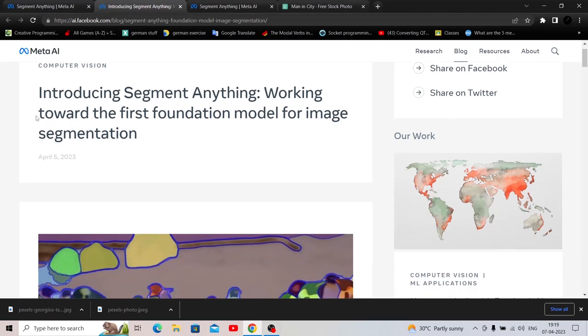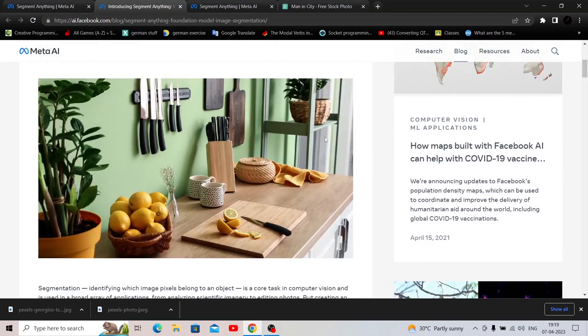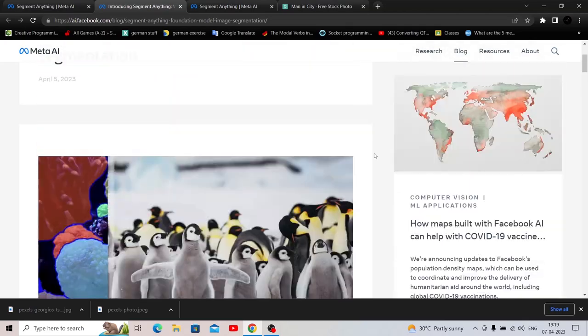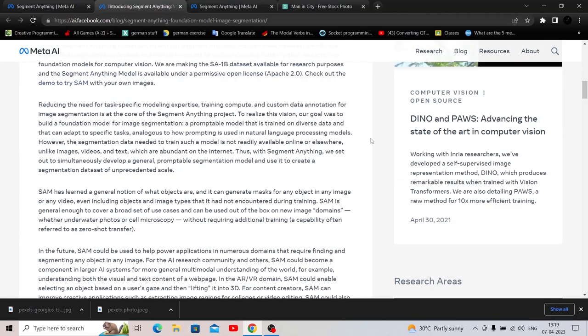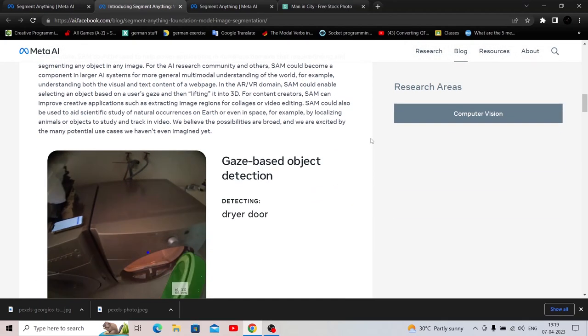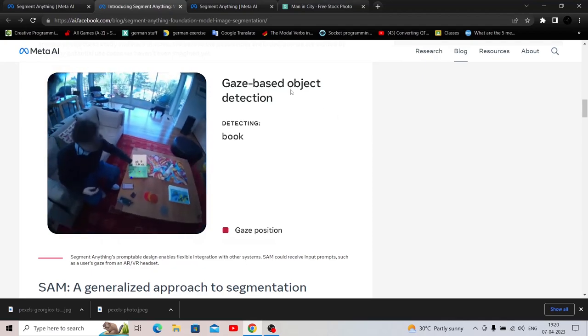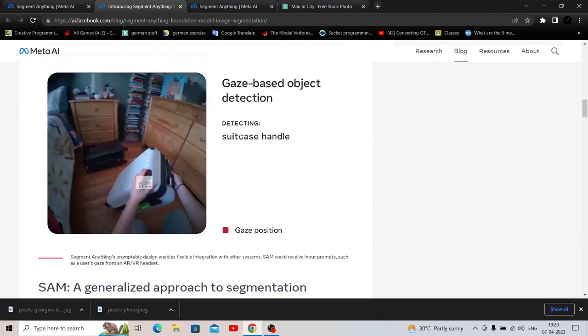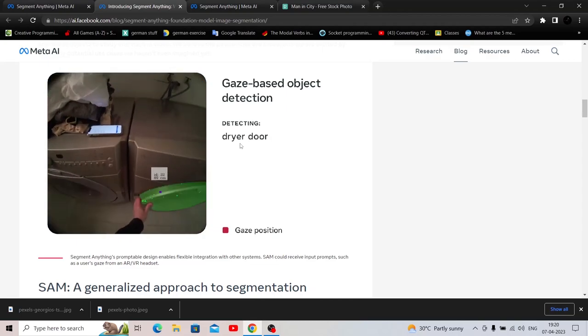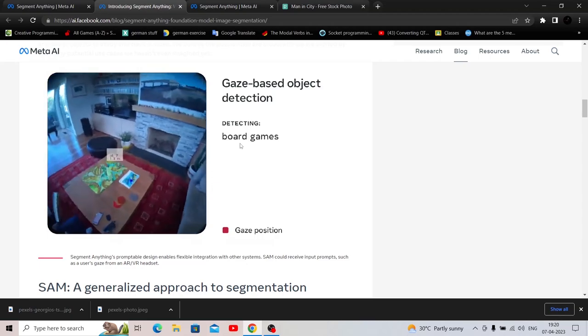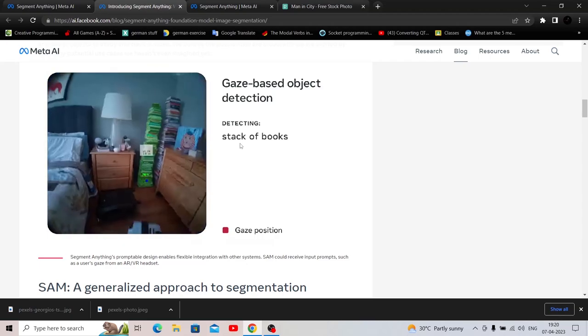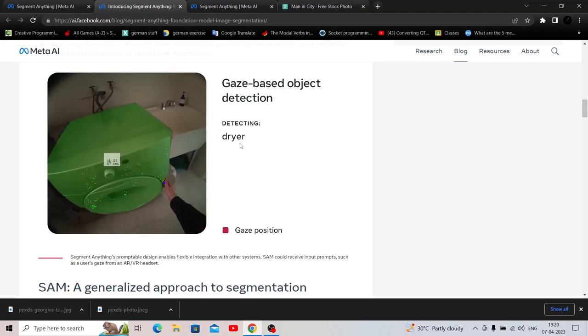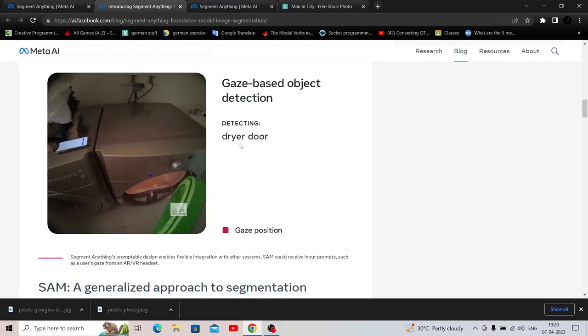Introducing SAM working towards the first foundation model for image segmentation. Yes, I will definitely read this blog. So this has so much information about what SAM is and what is the notion for SAM, the different integrations, gaze based object detection, detecting stack. Wow.